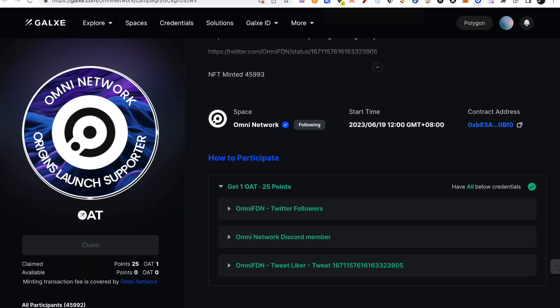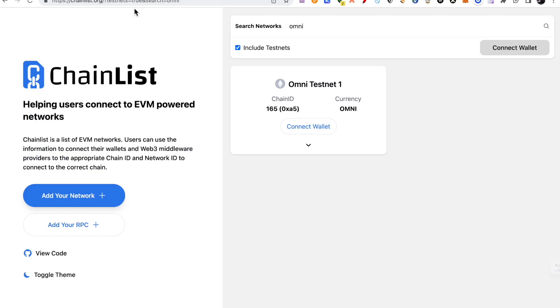You will go to the chain list. And here you will search Omni. And you will click this box, Include Testnet, so that you will get to Omni Testnet network. You will add to wallet. And you will add to MetaMask.